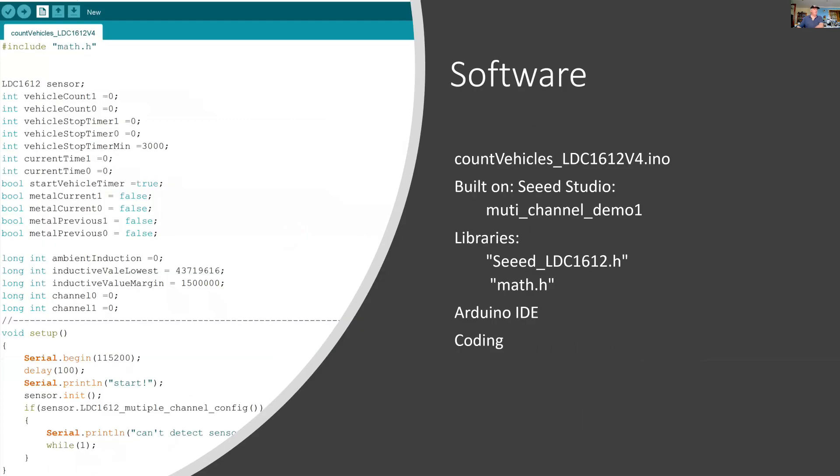For software, I'm going to use the Arduino IDE, and I'm going to remix an existing demo from Seeed Studio. Seeed Studio supplied me with the inductive sensor. I'll use two libraries—one has been specifically written for the inductive sensor.